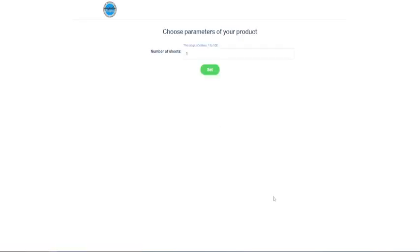Now once you're on our designer page, it's going to say choose parameters of your product, number of sheets. This is how many gang sheets that you're going to create. I just highly suggest just doing one at a time. Just leave it as one and click set.